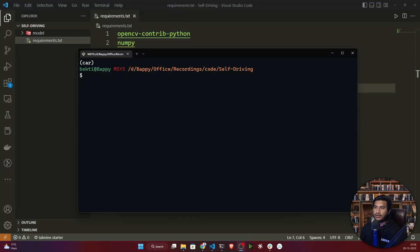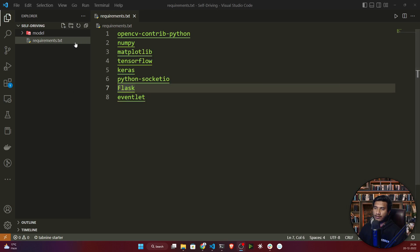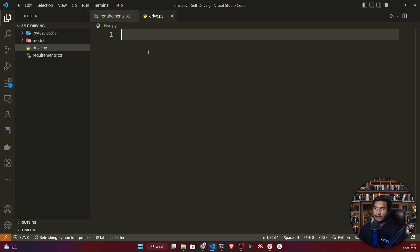Hello guys, welcome to this video. We have successfully installed all our requirements. In this video I'll be writing the drive.py file, so I'll create a file called drive.py and here I'll be writing all the code.